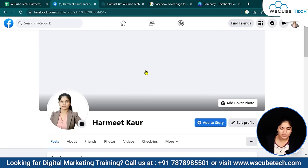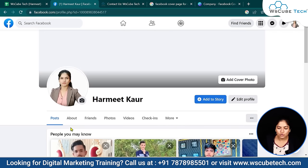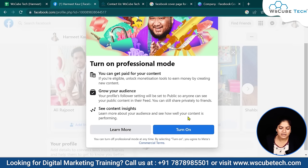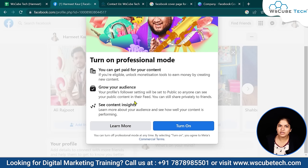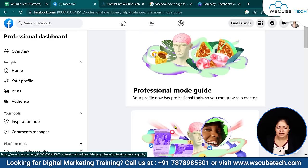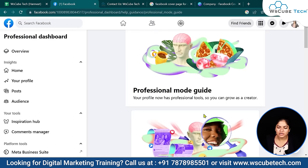This is my profile — I have just made this account. On the right-hand side, there are three dots. Click there. In the last option, you will see 'Turn on Professional Mode.' If you click here, Facebook shows you what you'll get: you can get paid for your content, grow your audience, and see content insights. So, let's turn it on and click on 'Start Exploring' to see what we are getting.